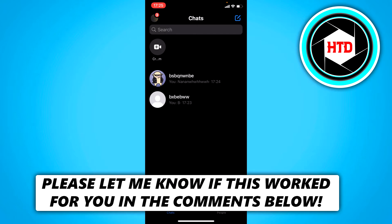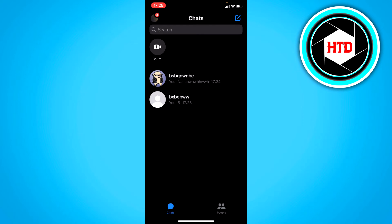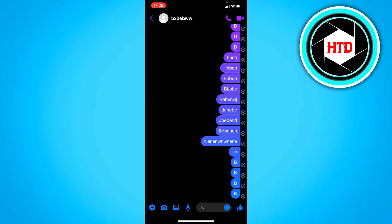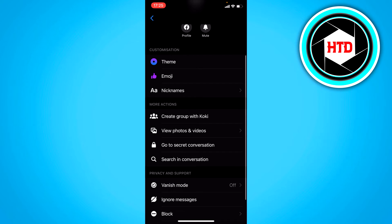What you can do is simply click on any chat or group chat, it doesn't really matter, and once you've done that click on the name or group chat name at the top. Scroll a bit down and here you can see view photos and videos.